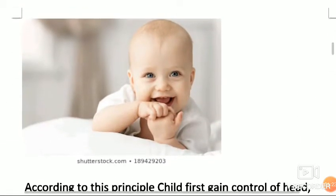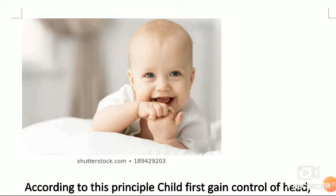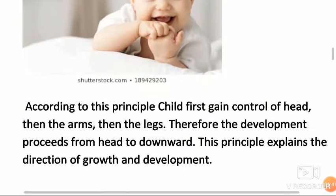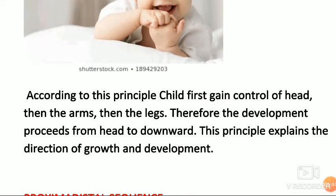Cephalocaudal means from head to toe. First the head develops, then the other parts. According to this principle, a child gains control of the head first, then the arms, then the legs. Development proceeds from head downwards.